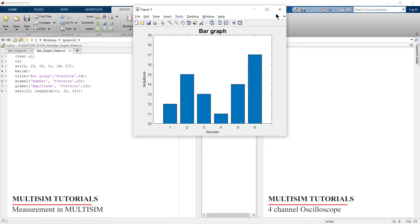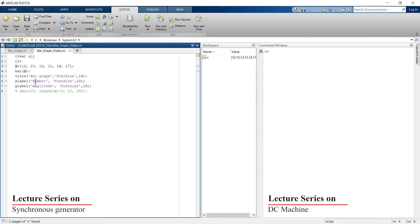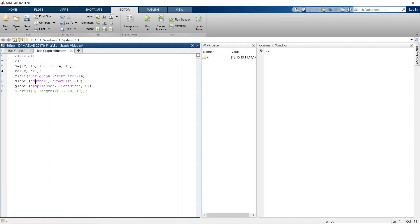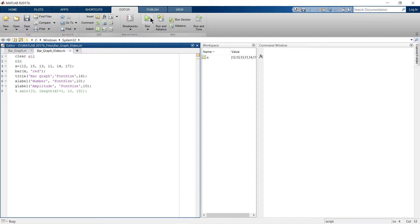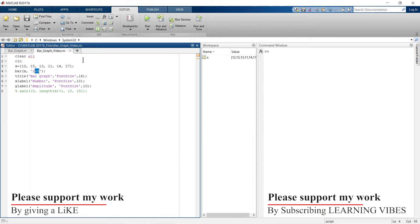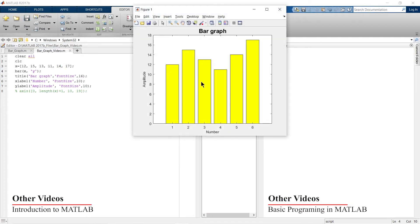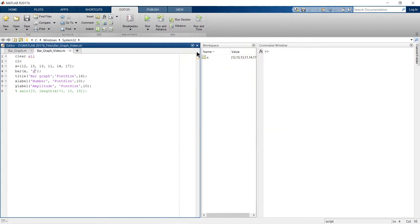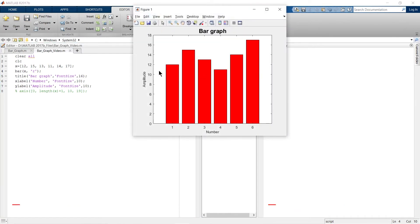Now imagine you want to change the fill color of the bars — you don't like blue and want to make it red. We'll comment out the zoomed axis and apply changes in the bar command. Use comma 'r' for red color, or you can write the full word 'red'. Run it and the bar color has changed to red. For yellow, use 'y' — run it and we have a yellow fill.